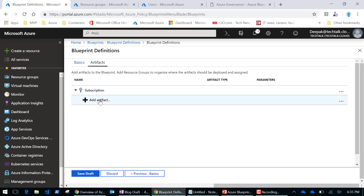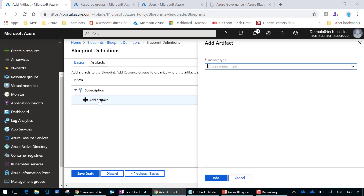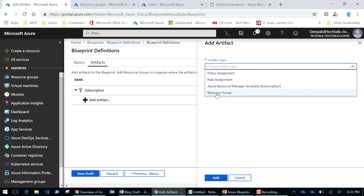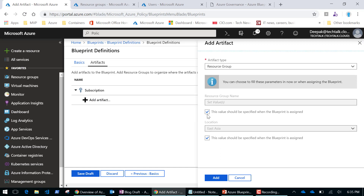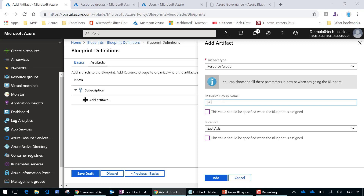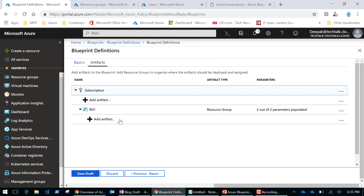I'll add artifacts — starting with the creation of a resource group. I'm going to create a new resource group called 'rg1'. I can repeat this and add more resource groups as well. Then I'll add more artifacts which will be part of this resource group.